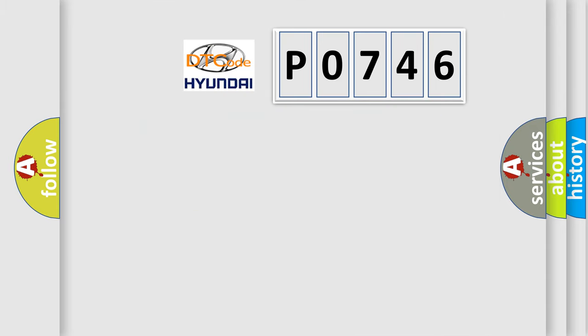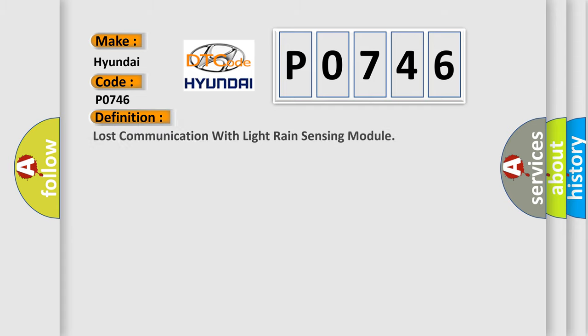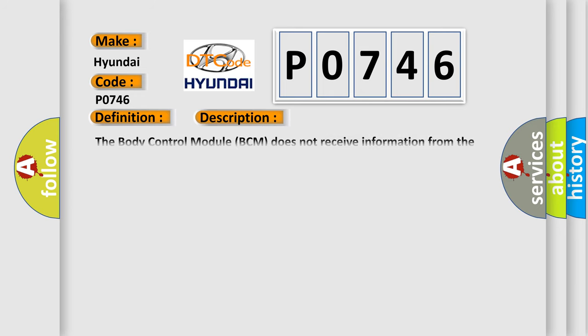So, what does the diagnostic trouble code P0746 interpret specifically? The basic definition is lost communication with light rain sensing module. And now this is a short description of this DTC code.